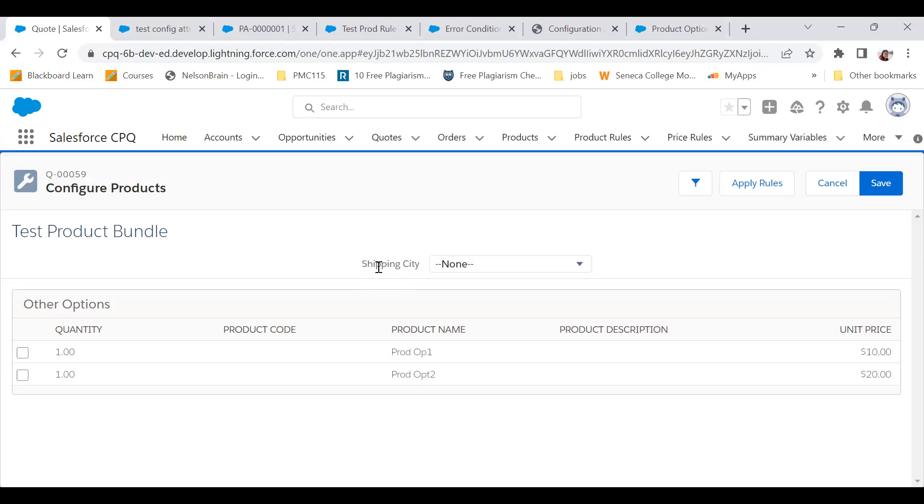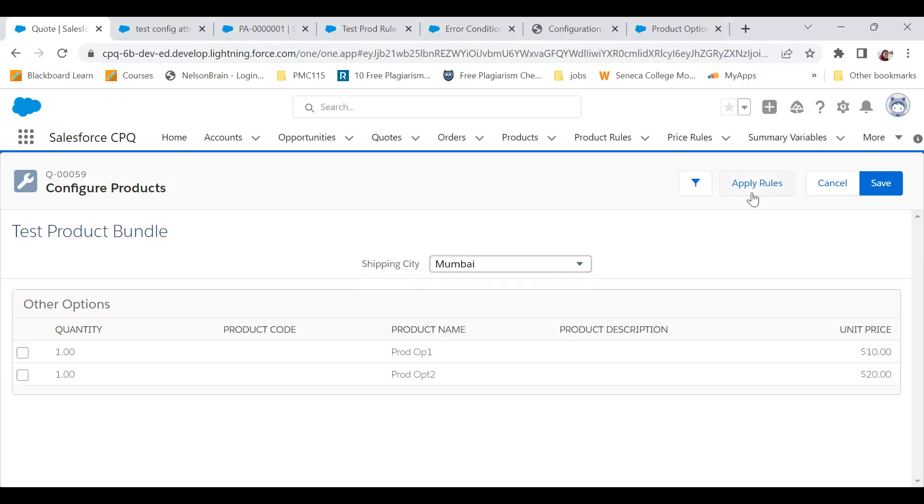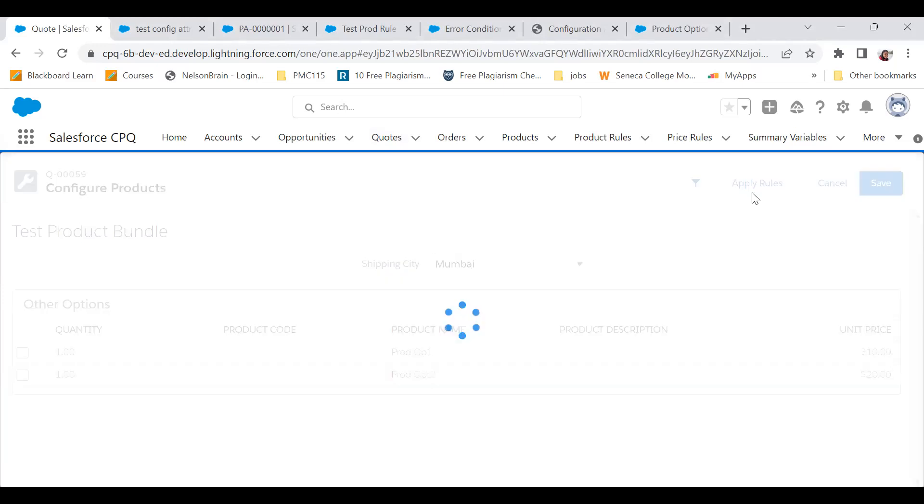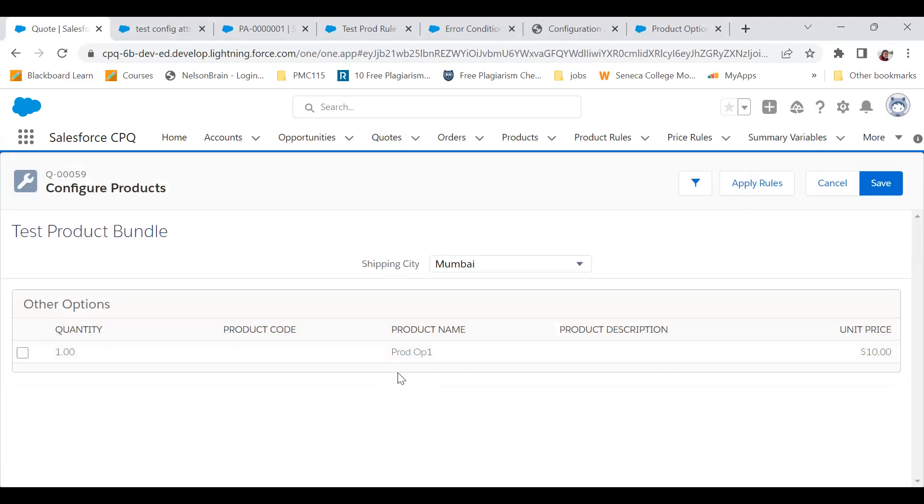Now I've created a product rule of type selection in the backend. What that does is the moment I click on Mumbai and click on apply, I have to explicitly click on apply rules and it would hide the product option two. So now you could see just one option, right?